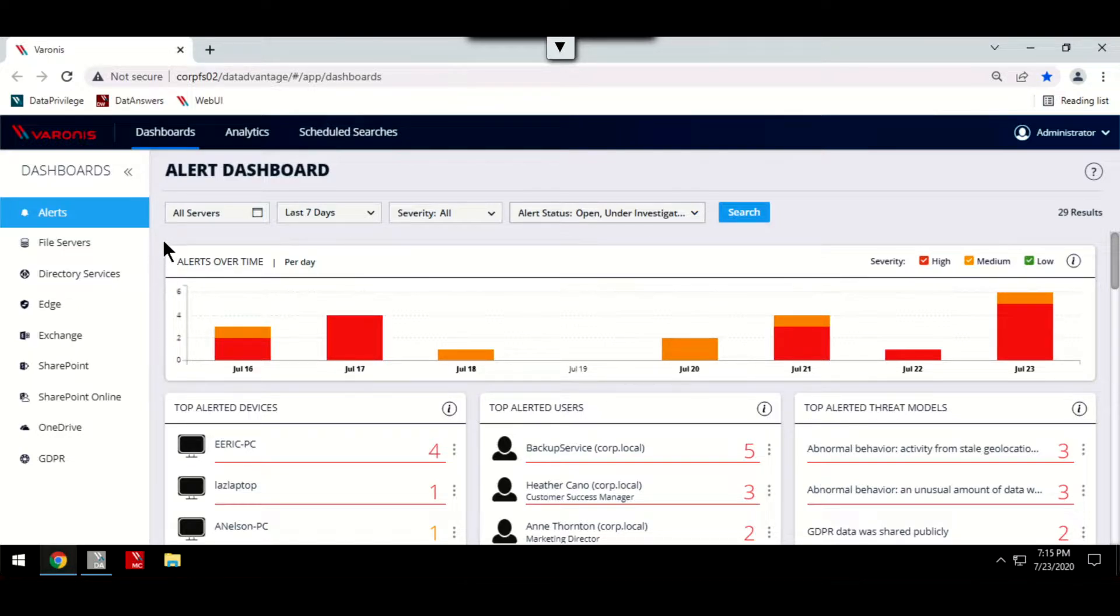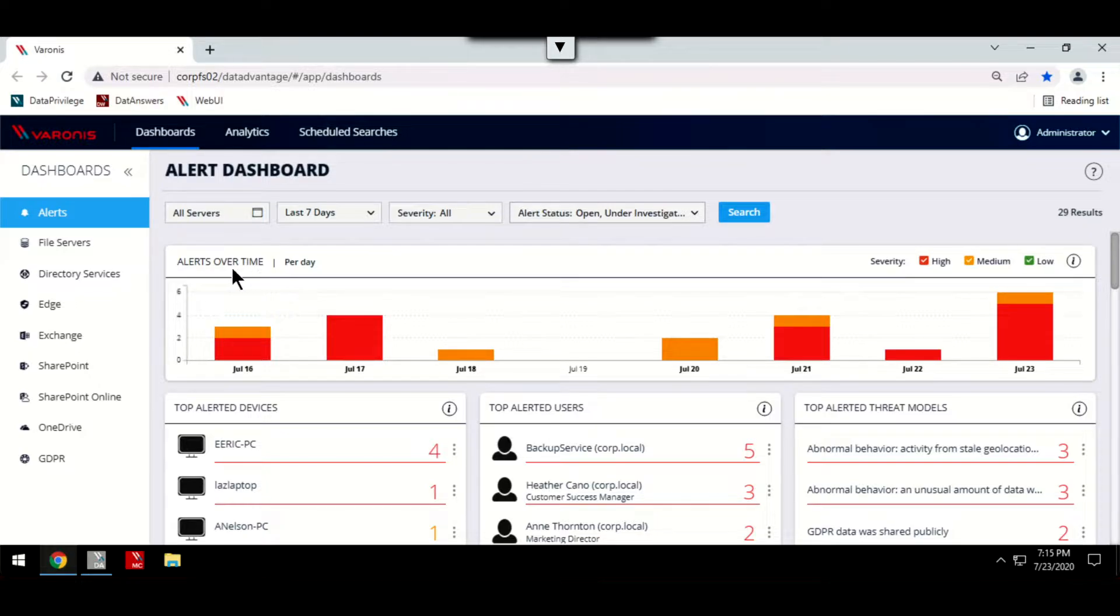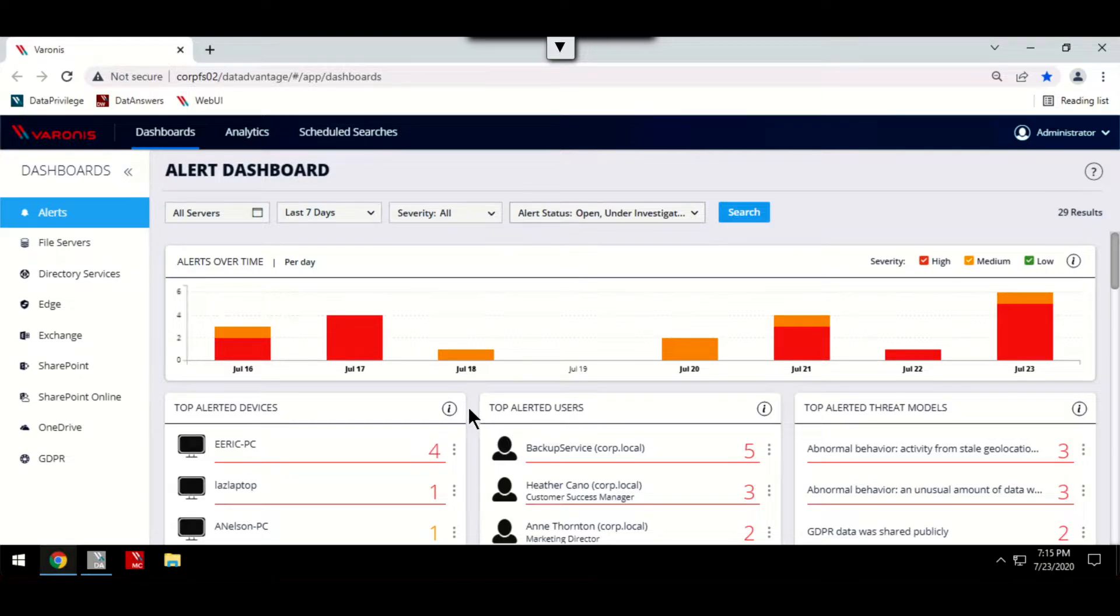The alerts dashboard is broken up into a number of different panels, showing you a summary of alerts over time or any top alerted users or devices that may be of immediate concern.